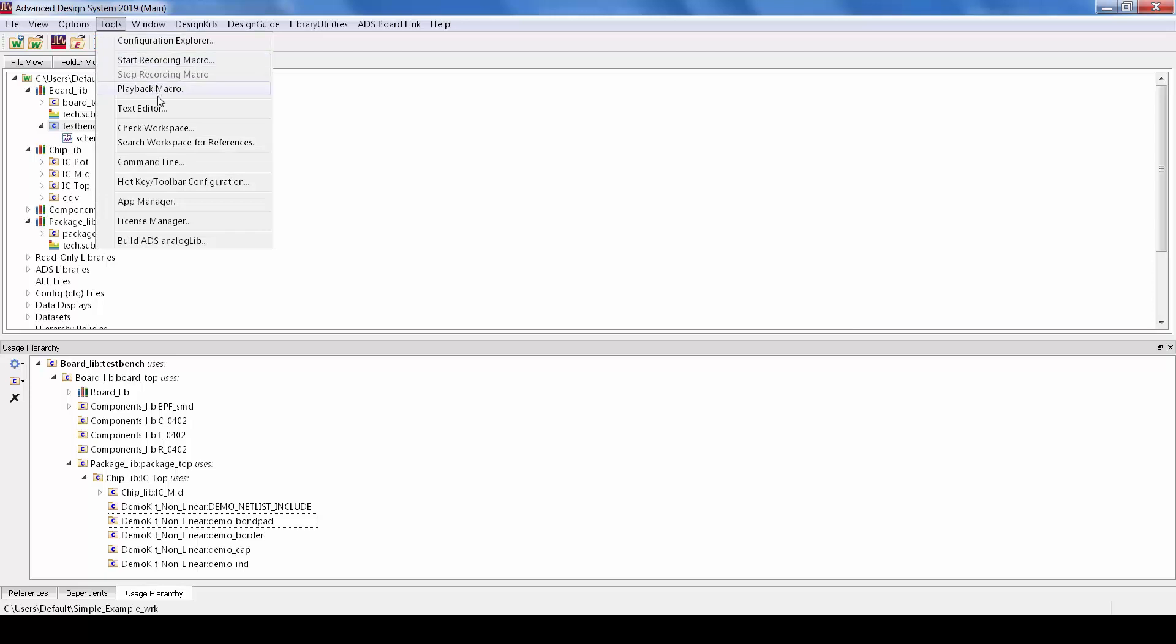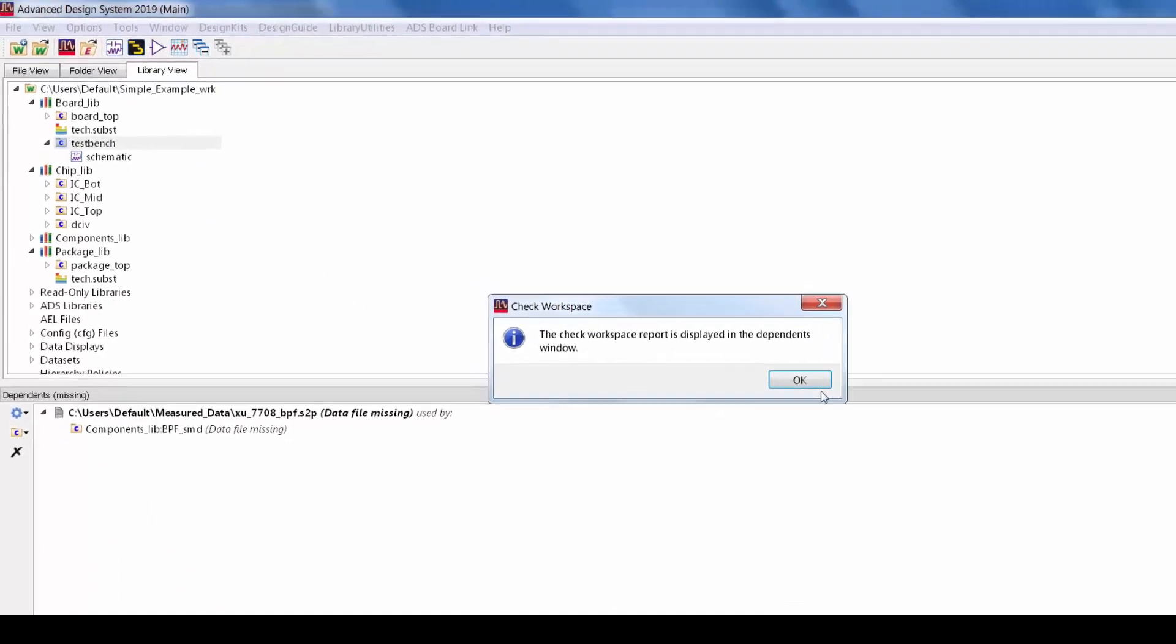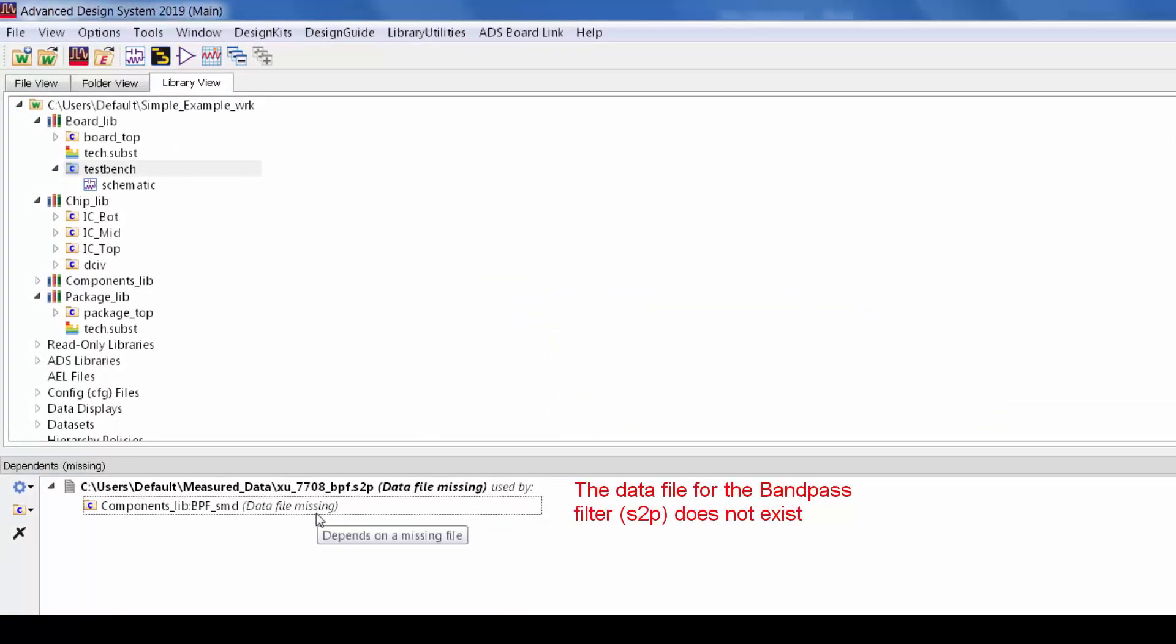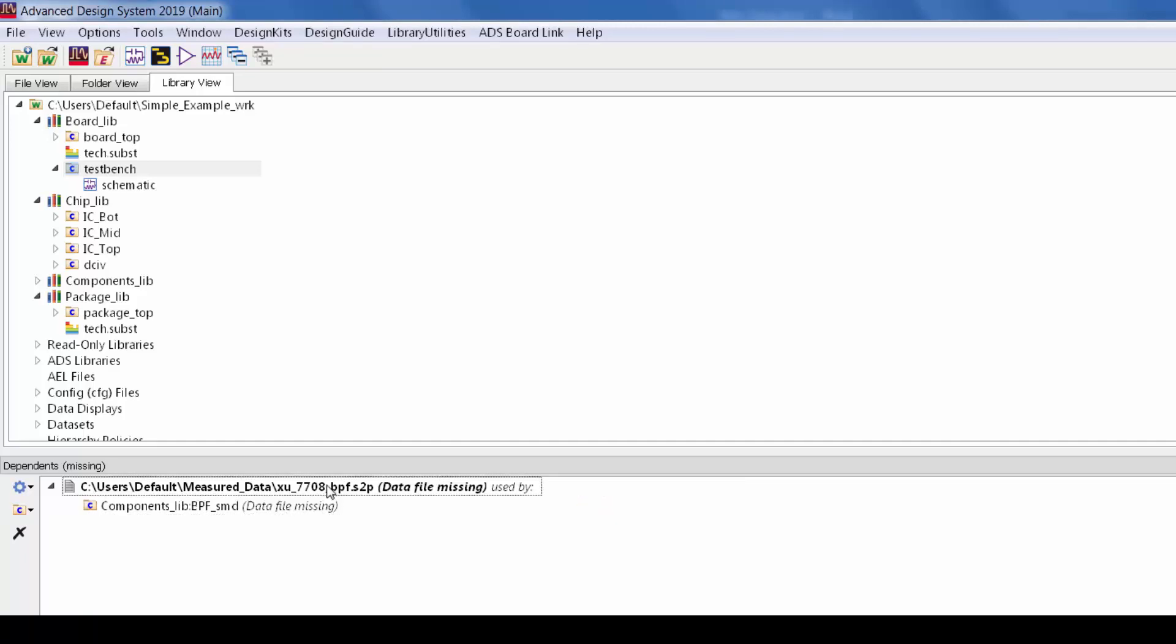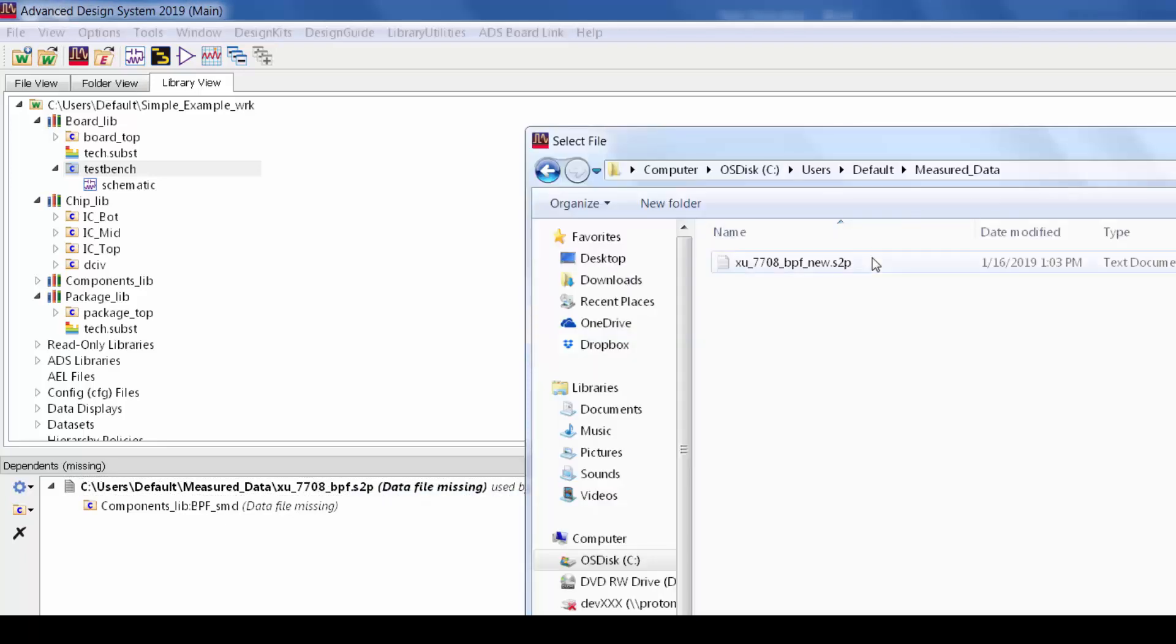Just go to tools check design and when I run it on this example workspace it turns out I find a problem. The data for the bandpass filter component is missing and that's going to break the simulation. The problem is automatically flagged in the dependence window. It's saying here that this data file which is used by the bandpass filter component is missing and I can just right click and update the path.